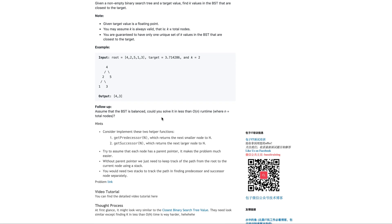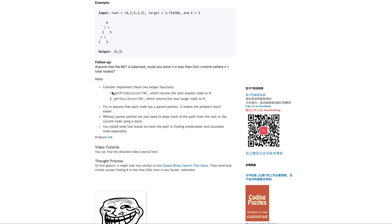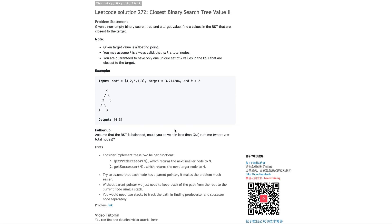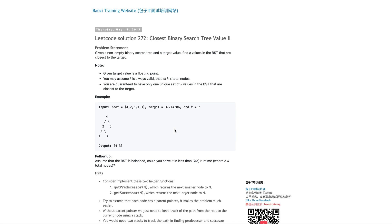There will be a follow-up: assume this binary search tree is balanced, could you solve it in less than O(n) runtime where n equals the total number of nodes? It's giving you a hint.